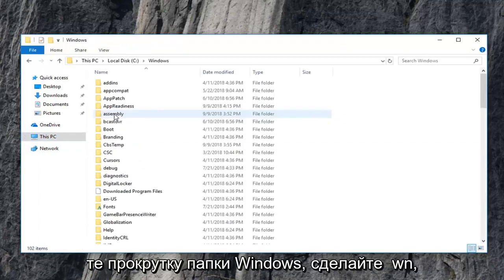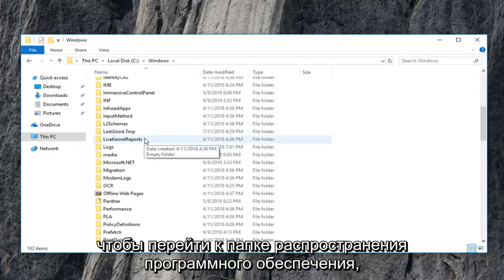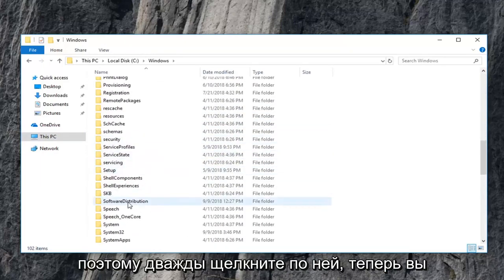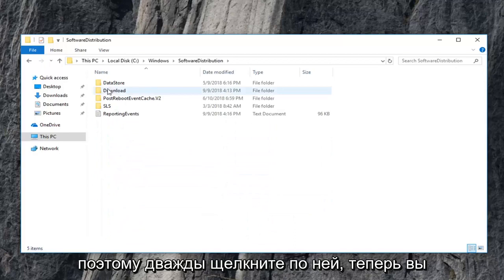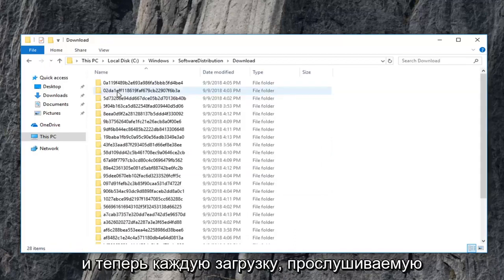Scroll down to get to the software distribution folder. So double click on that. Now you want to double click on the download folder.